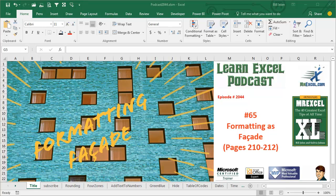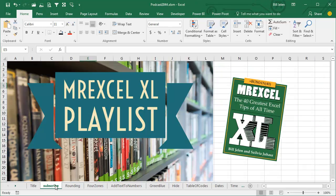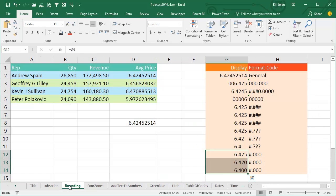Learn Excel from MrExcel Podcast, Episode 2044, Formatting as Facade. I am podcasting all of my tips in this book. Click the i in the top right-hand corner to get to the playlist. We're going to talk about custom number formatting today.